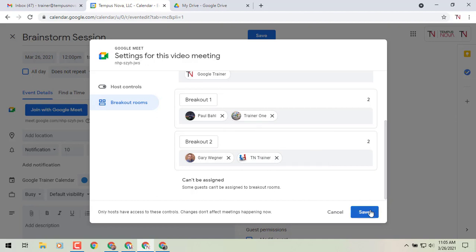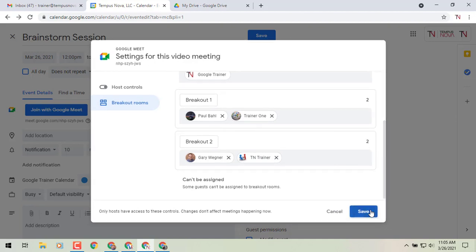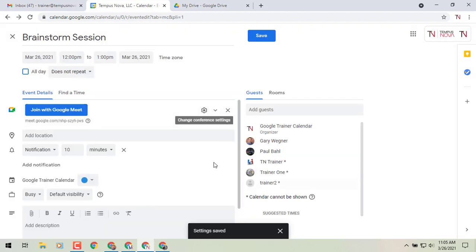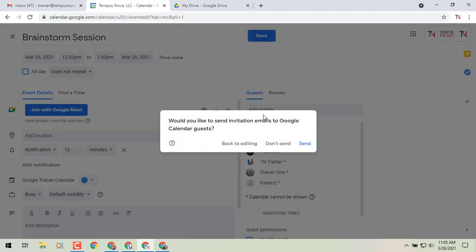We'll click on save. And let's set this up. Let's say, for example, today at noon and we're good. So we click on save. And we could say send, but we're not going to send.